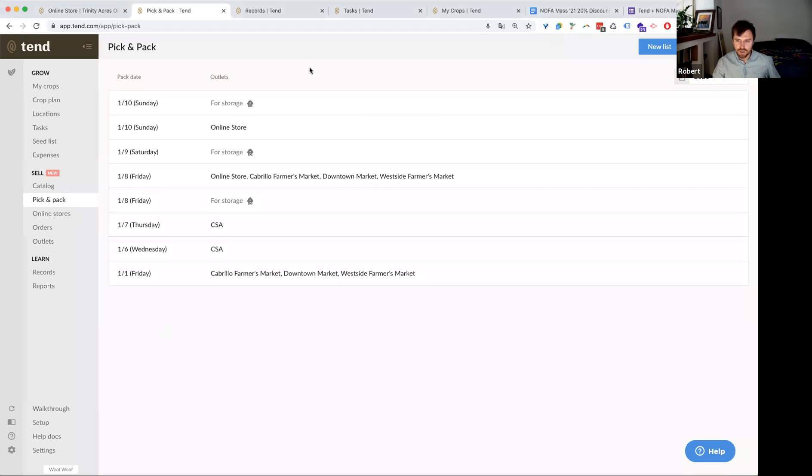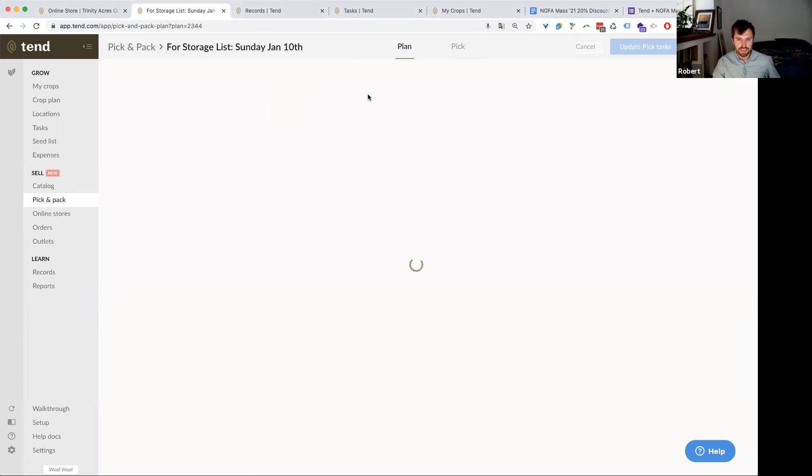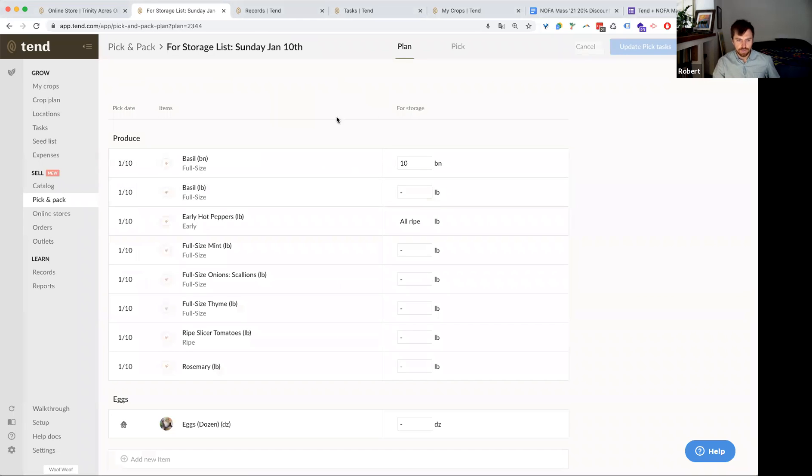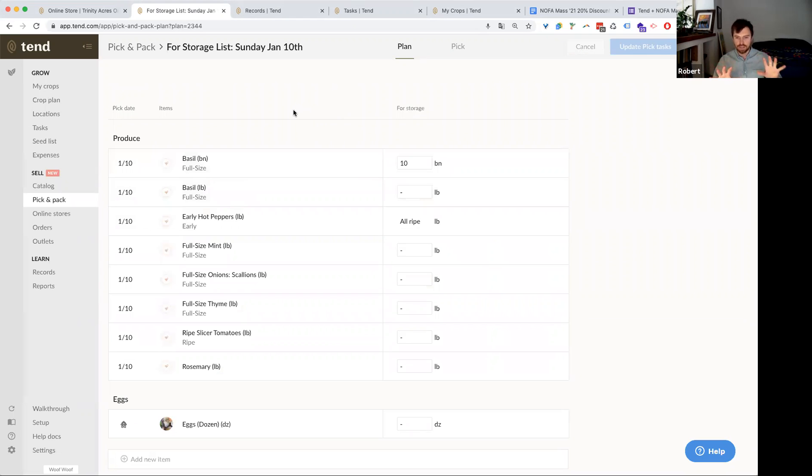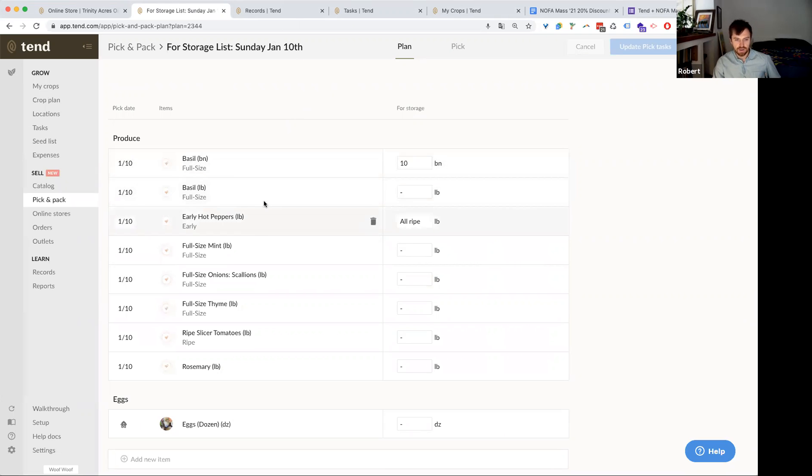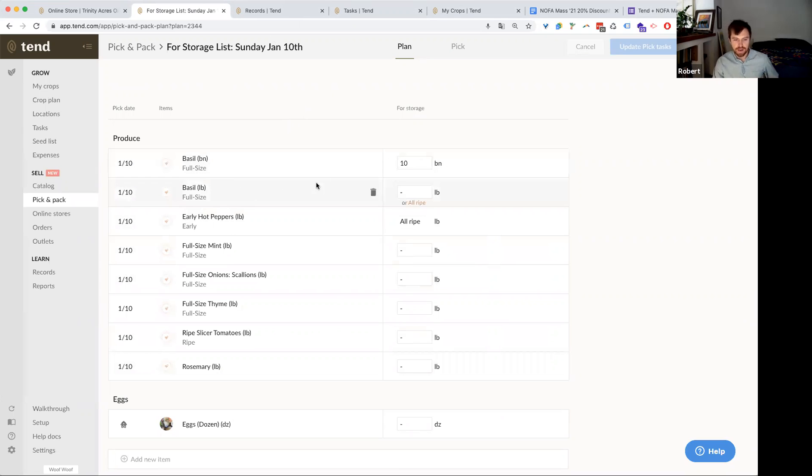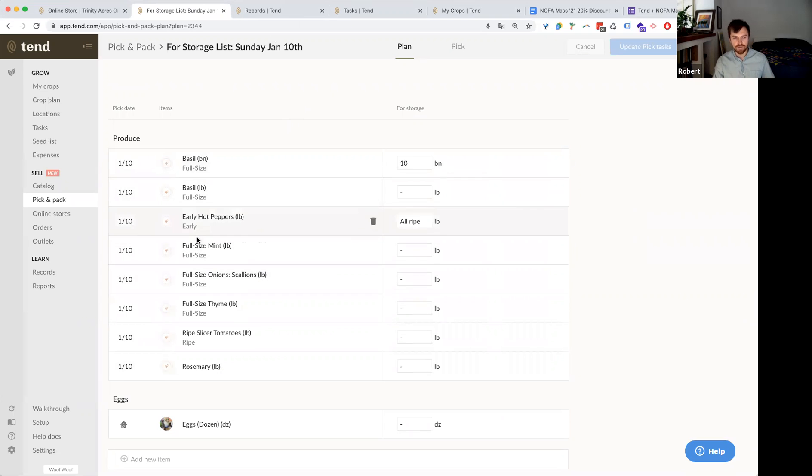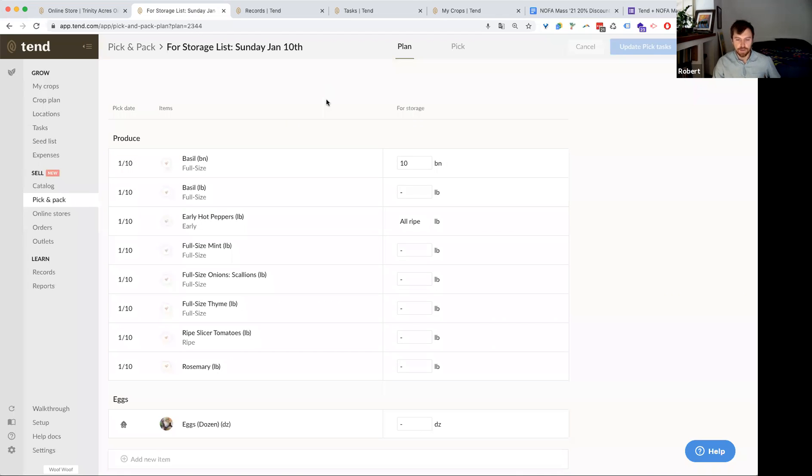So to kick it off here, I'm just going to give you a high level picture of what a basic pick list looks like. We'll look at a couple of different pick lists today, but this one will get you oriented. So this is a pick list here and you can see I've got various items. I've got basil in bunches or basil in pounds, got some hot peppers, I've got mint, scallions. So these are all items that I have in my catalog and they do link to the crop plan as well, which I'll show you in a moment here.